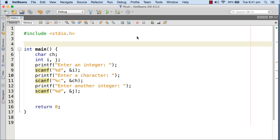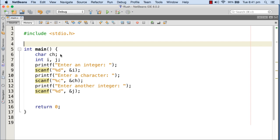You may face a typical problem while dealing with characters. Let me show you with this example. Here we have three variables: one character variable and two integer variables. The character variable is ch, and i and j are the two integer variables.